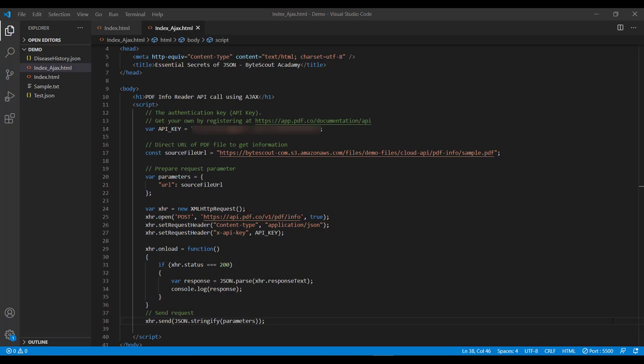And set the required parameters in its .open method. We have already understood the meaning of each and every parameter in the previous video, so let's not go into detail over here. And this is our API endpoint.